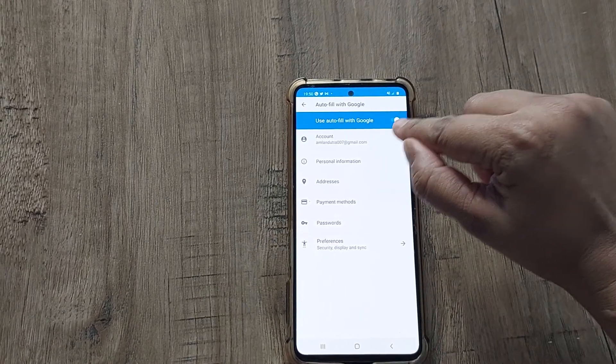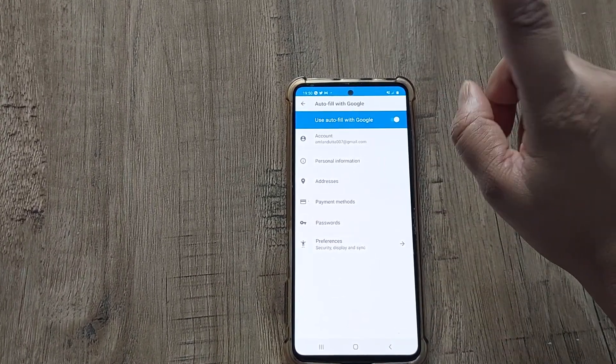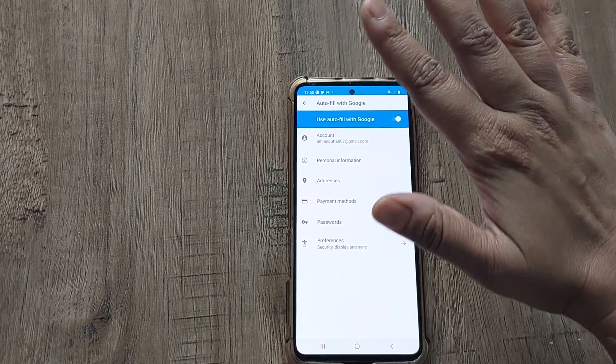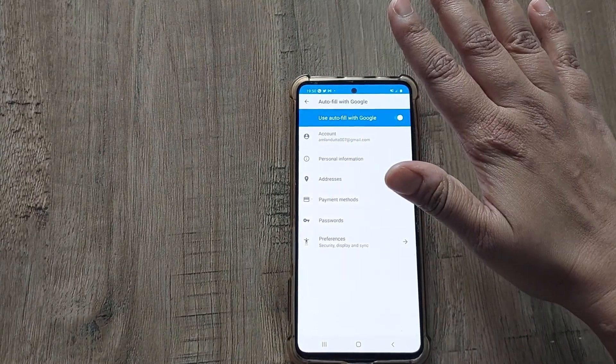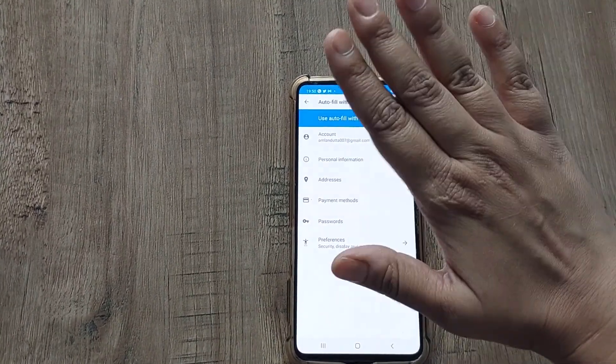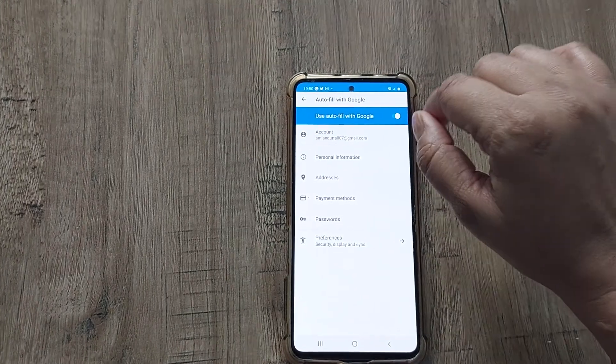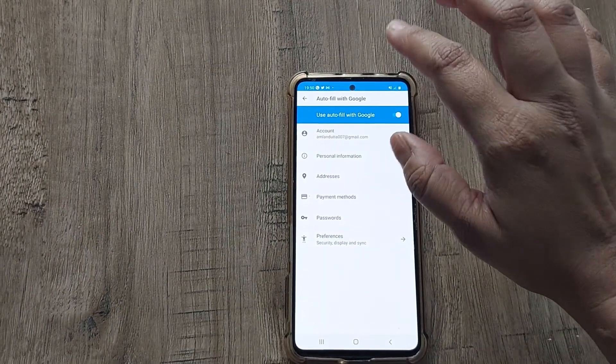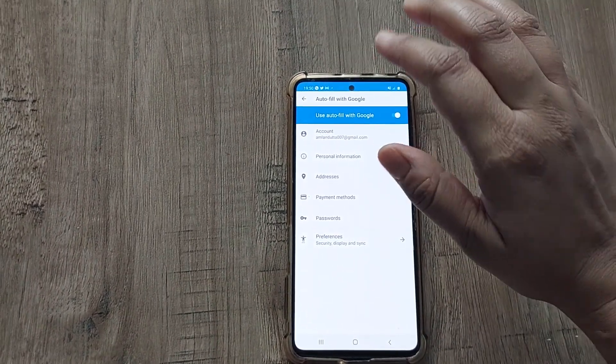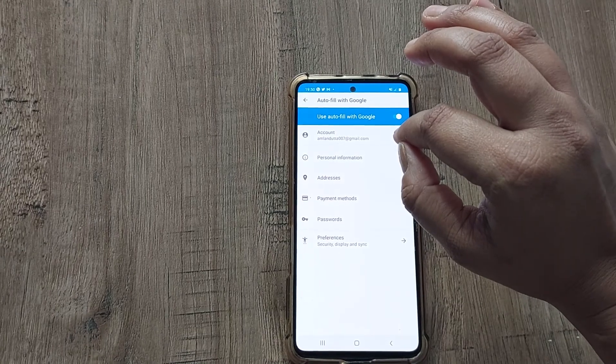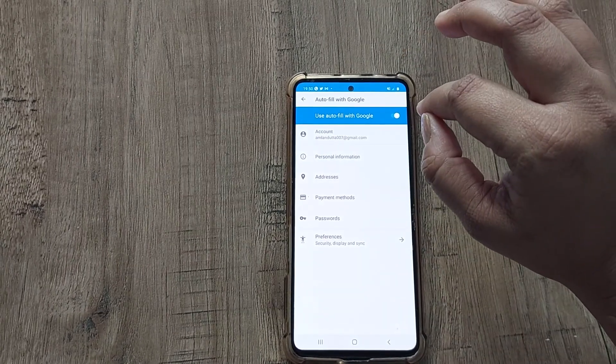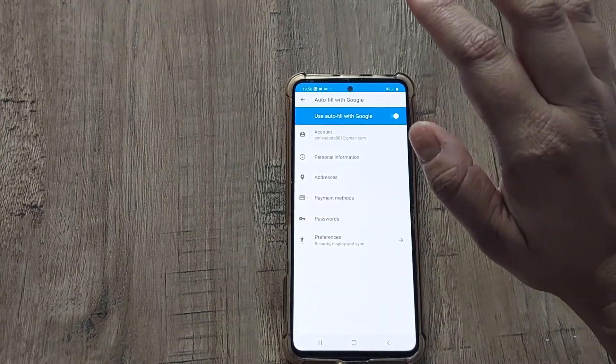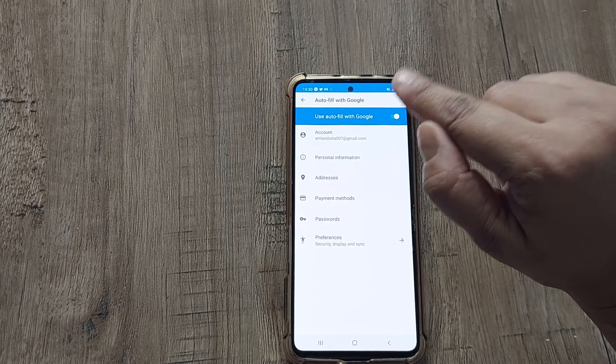Whenever you will fill any form for the first time, it will directly save all your details. And from the second time you don't have to fill anything. Your name, phone number, address—Google will save your data for the first time. And from the second time it will directly give you the autofill option.